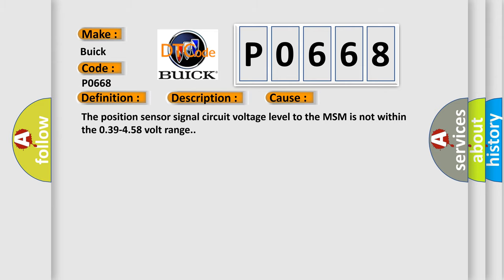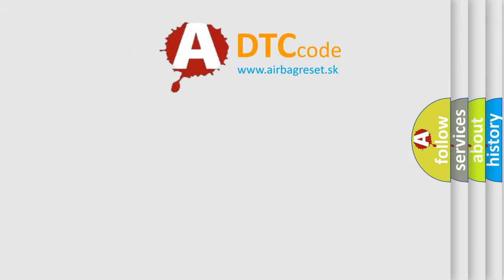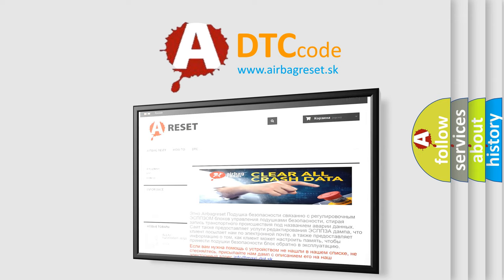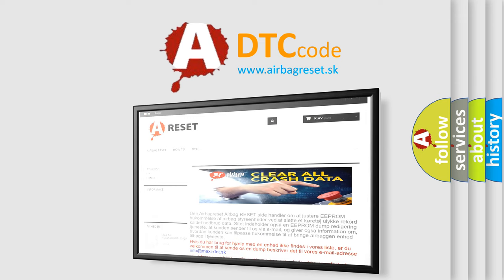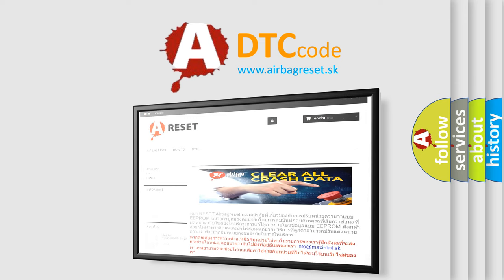The Airbag Reset website aims to provide information in 52 languages. Thank you for your attention and stay tuned for the next video.